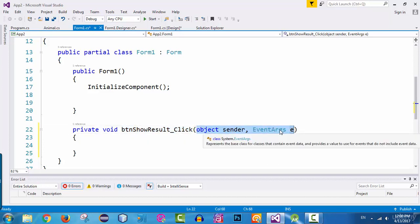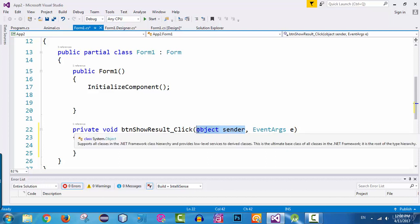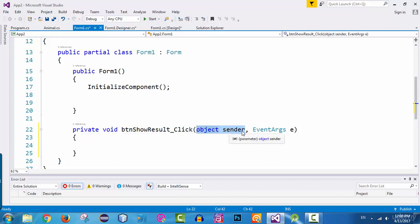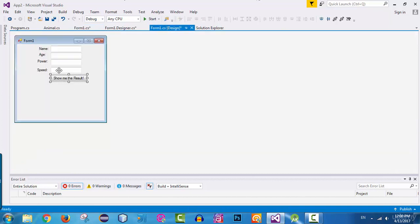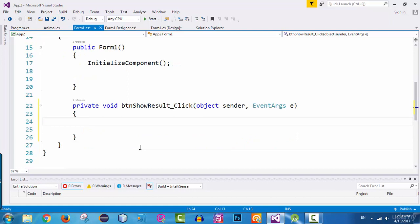This method has two parameters. The first one is the sender, which is of type object, and the second one is EventArgs. The sender is the component or object that is going to trigger the action. Which component triggers the action? This button. So whenever the user clicks on this button, this button is the sender. That's why we have this parameter — this argument — here.